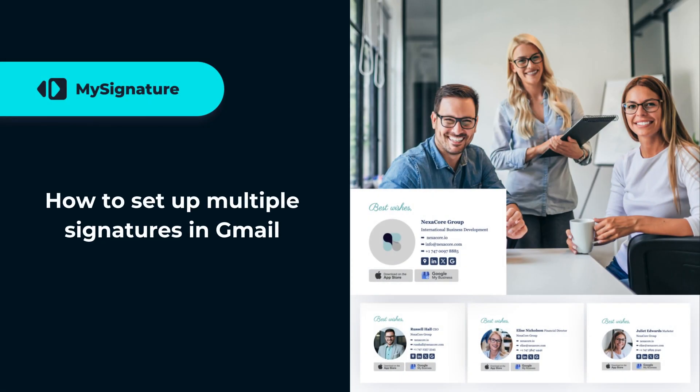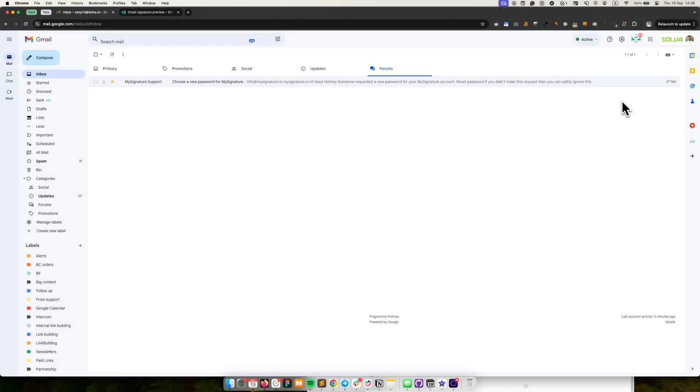Hey, everyone. In this video, we'll show you how to set up and use custom multiple signatures in Gmail. Let's dive in.